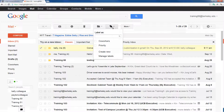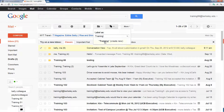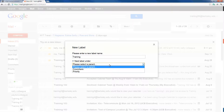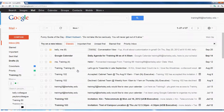Since this email is related to training, I want to go ahead and create a new label and call it Training. When I hit create new, Gmail asks if I want to nest my label. A nested label is similar to a subfolder — it asks if I want my training label to exist underneath one of my previous existing labels, such as within coworkers or priority. However, I don't want a nested label, so I'll uncheck that box. When I click create, I can see this label has been applied to the email by looking to the left of the subject line.